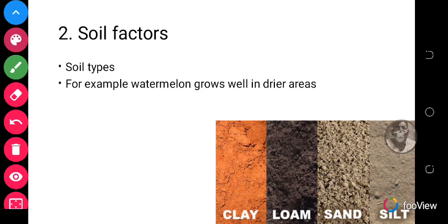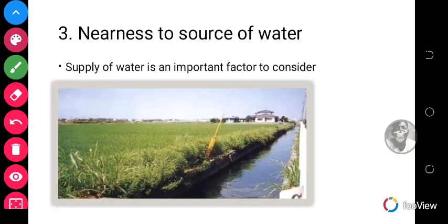Another factor to consider is nearness to a source of water. Water is an important component for plant growth, and vegetables need a regular supply of water. Therefore, nearness to a water source — such as rivers, ponds, lakes, and streams — is a key factor in vegetable farming. Water from these sources can be used to irrigate the farm until the crops are matured and ready for harvesting.